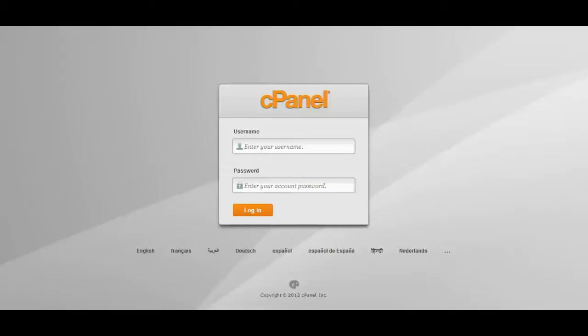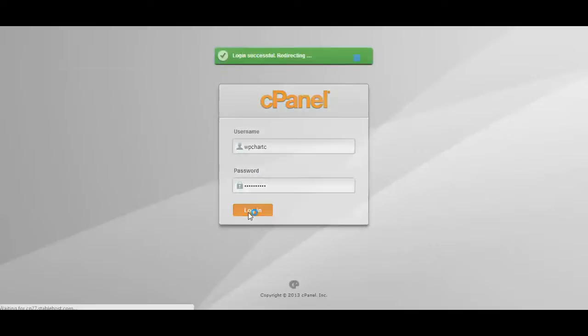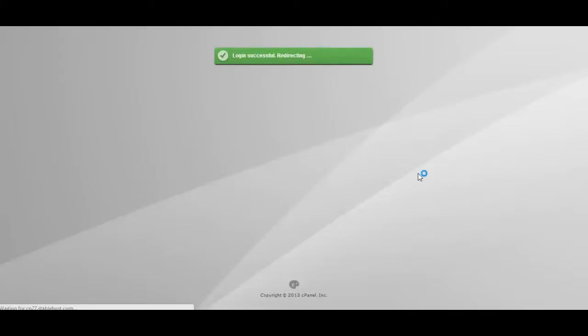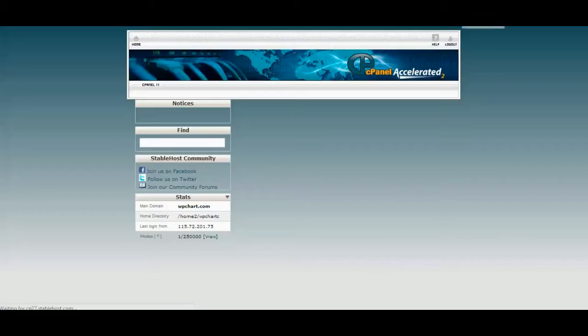We use cPanel for this video, because we think this is the most popular hosting management tool you may use.